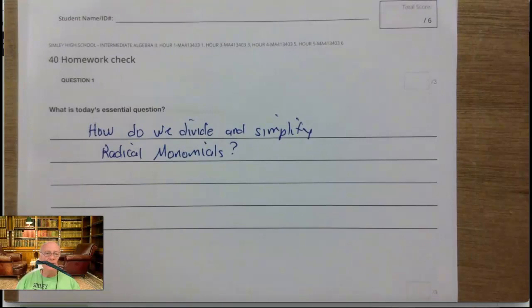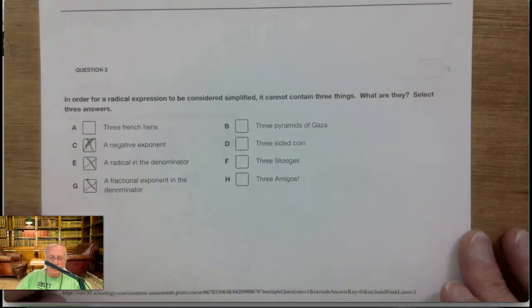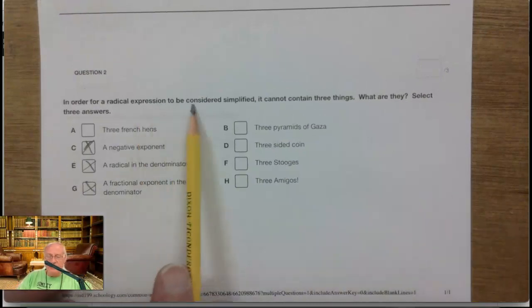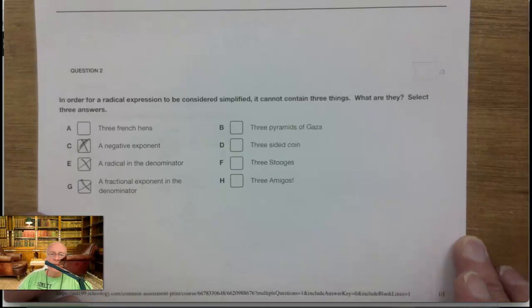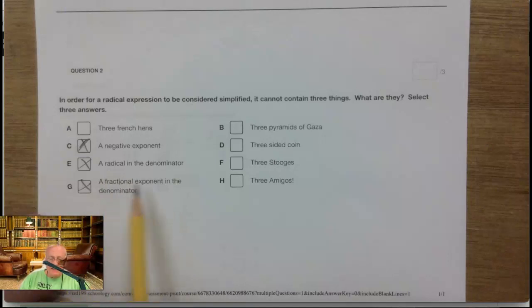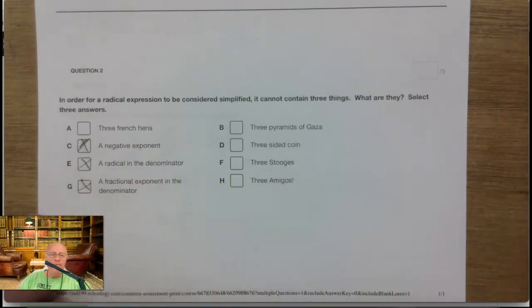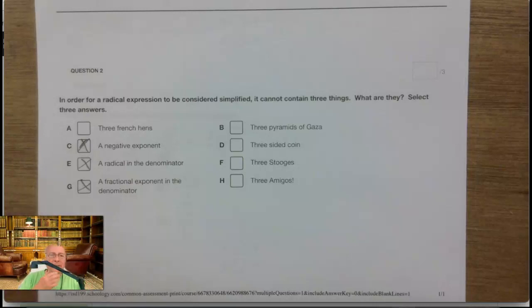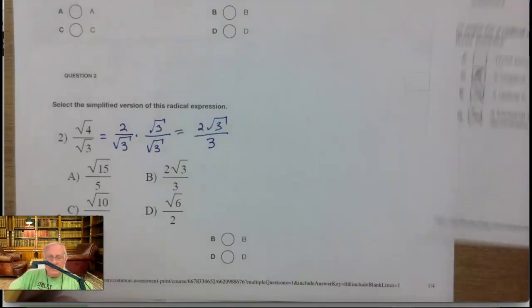You can get that in the PowerPoint slideshow or in the video too. Question two — again, this is on the homework check. In order for a radical expression to be considered simplified, it cannot contain three things. They can't have a negative exponent. They can't have a radical in the denominator. And they can't have a fractional exponent in the denominator. In a way, these are all three the same thing. You have to rationalize the denominator — you can't have an irrational number in the denominator. Please submit that.